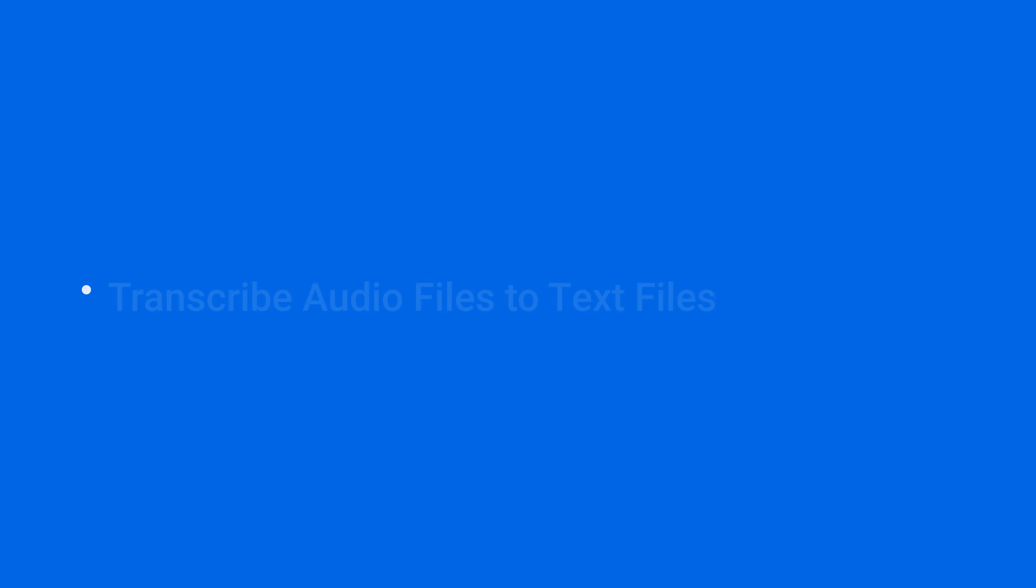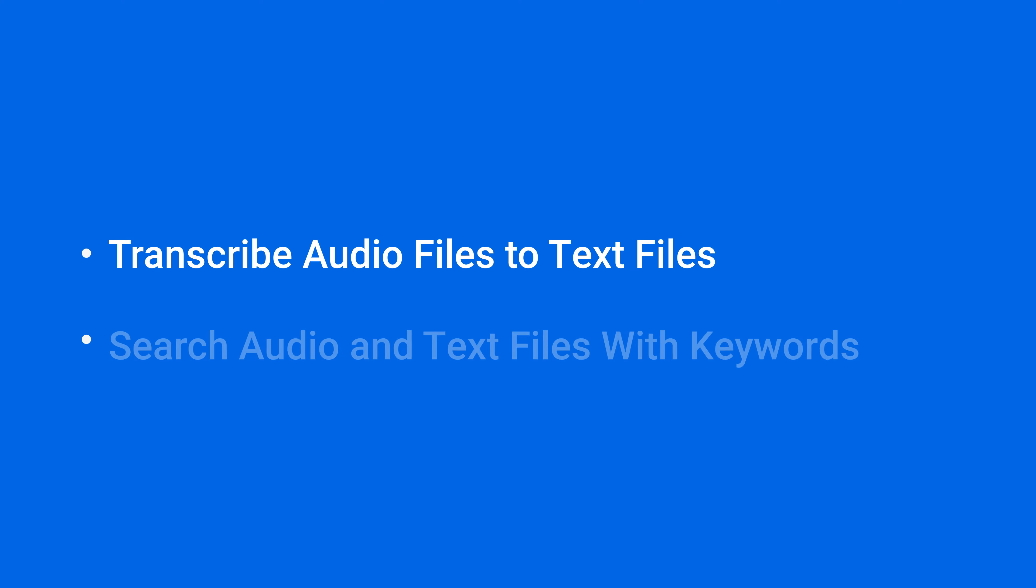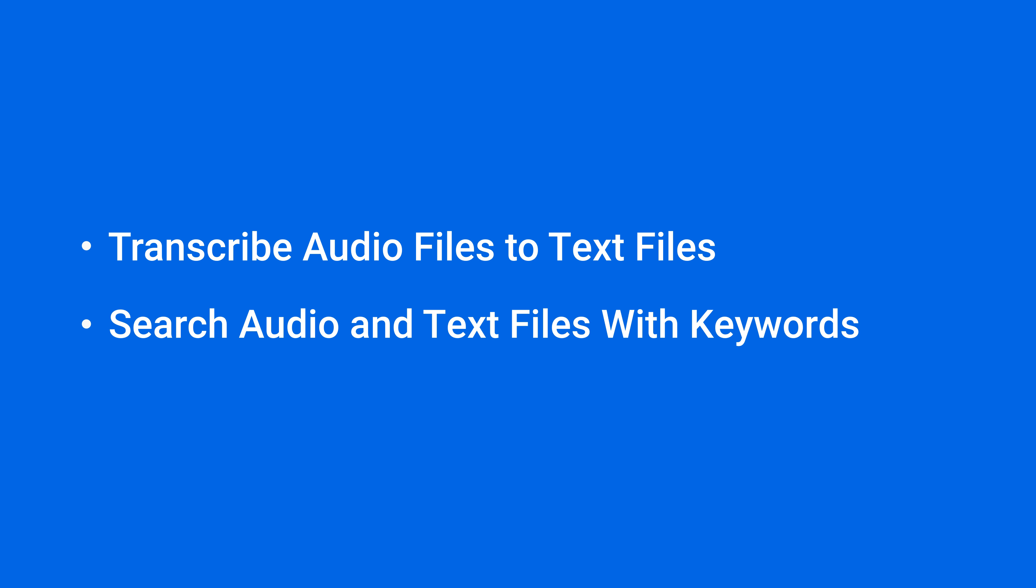In this video, we'll show you how to transcribe audio files into text files and how to search for them using keywords. You'll find the timestamps for each section in the video description.